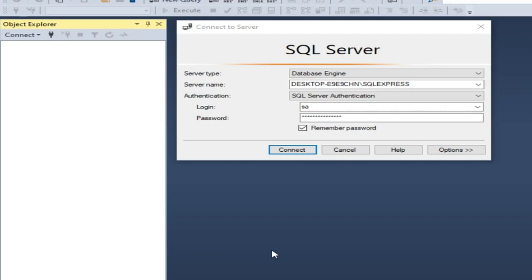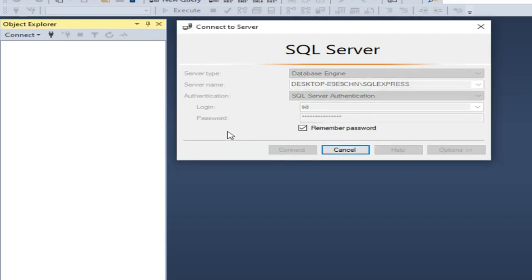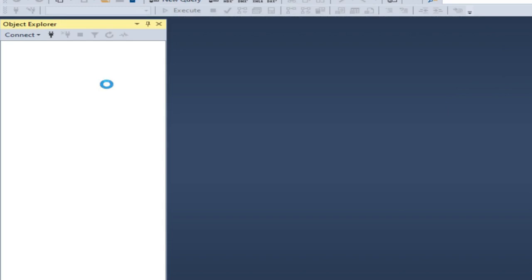I'll also show you how, if you are connecting from a remote PC, to manage the firewall and port blockage. The main issue in Windows 10 is the firewall — you have to add rules to the Windows Firewall to allow the port for SQL Server access from remote. The default port is 1433. This is my SQL Server Management Studio 19.1.